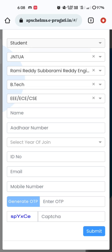After entering the branch, enter the student name. After entering the name, enter your roll number. Select the year of joining — as we are all R19 regulation students, regular students should select 2019, and lateral entry students must select 2020. In the ID number section, please enter your ID card number, that is your roll number, in capital letters. After that, fill in the email address and mobile number to which you have access to receive OTPs.